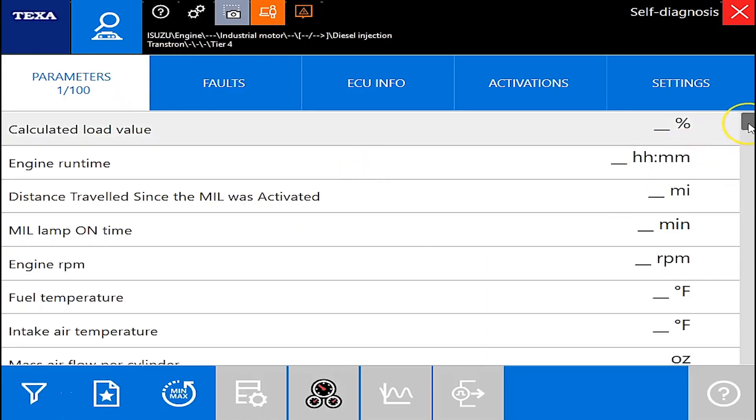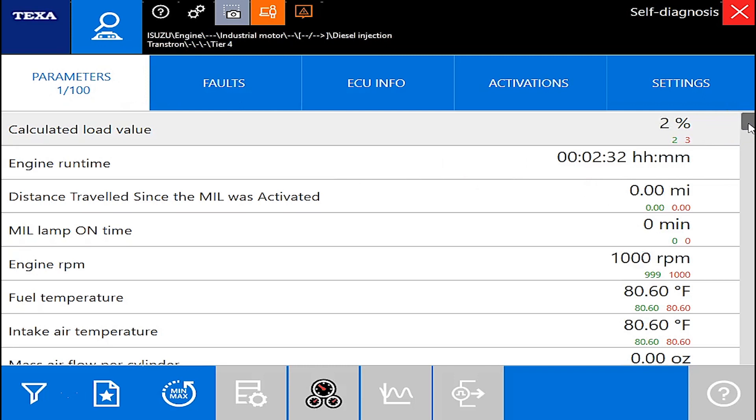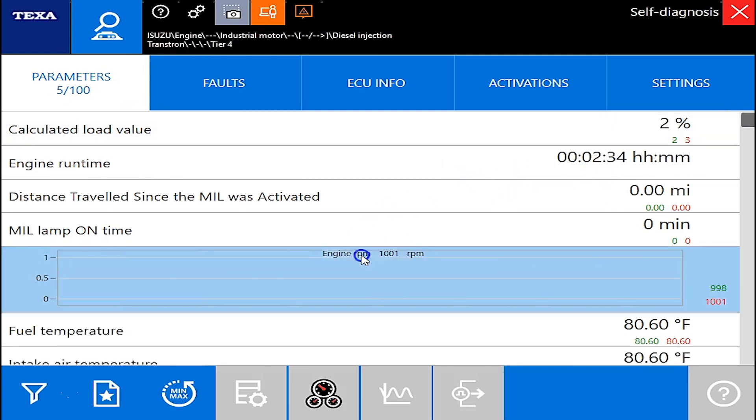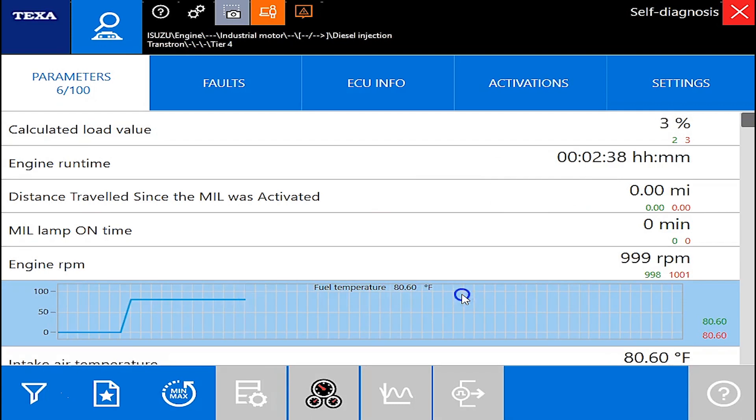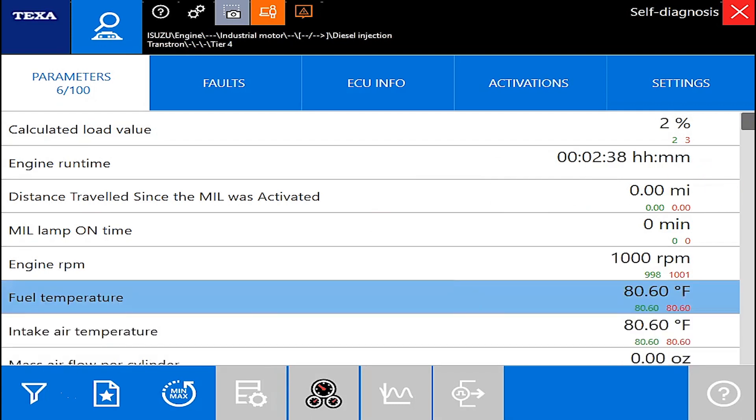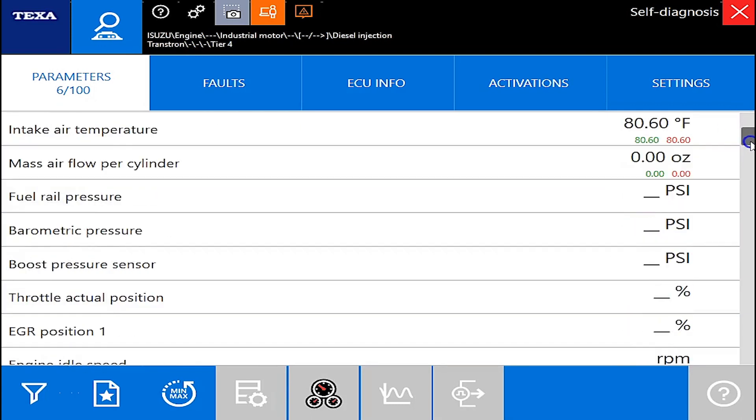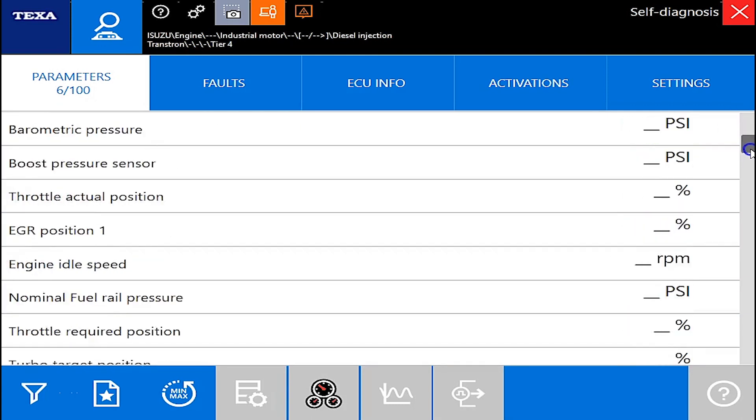As you can see here we're connected. We've got 100 parameters and I'll just kind of scroll down. It'll fill in and populate as you make your way down the list but you can grab them out if you need to. We'll work our way down here.